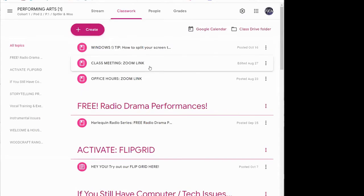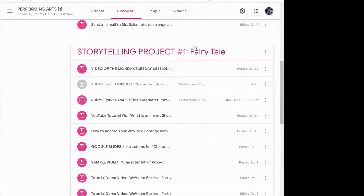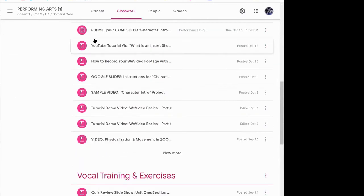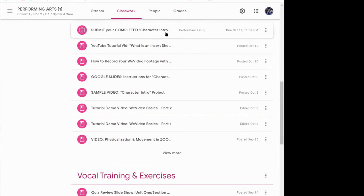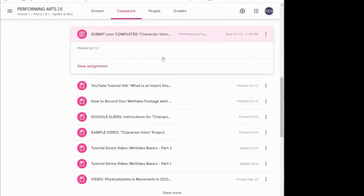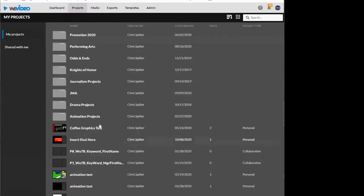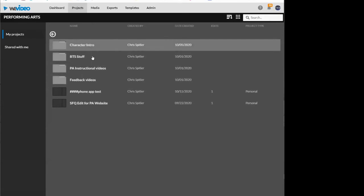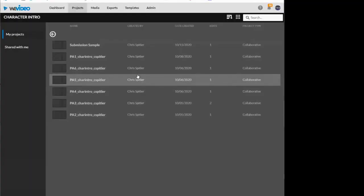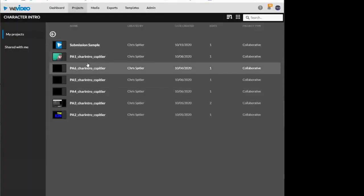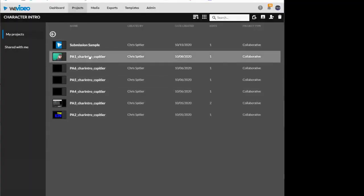So in classwork, down here under storytelling project, you have this one right here: submit your completed character intro video here. So just know that that is where the assignment is going to go. Looks like, open you open up your project. I'll just open up the sample one here, period one.